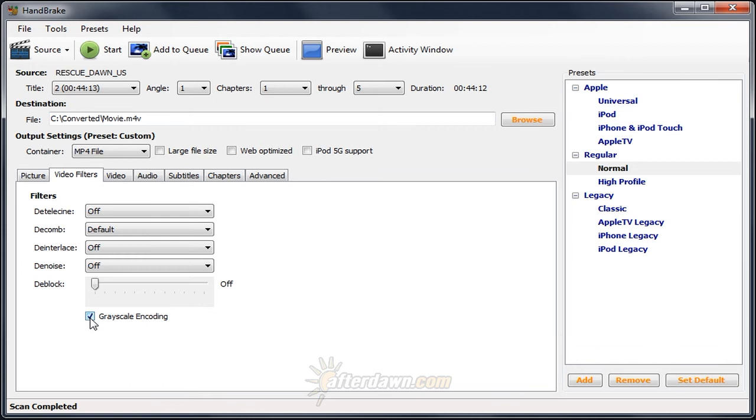However, if you do not have black and white footage, unless you would like it to be black and white, make sure to leave it off. Once you have your filter options set, the last thing you should do is preview your video.